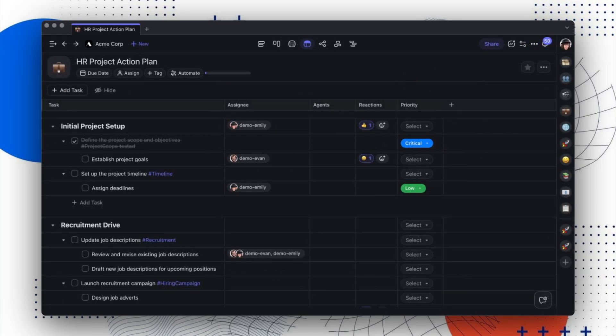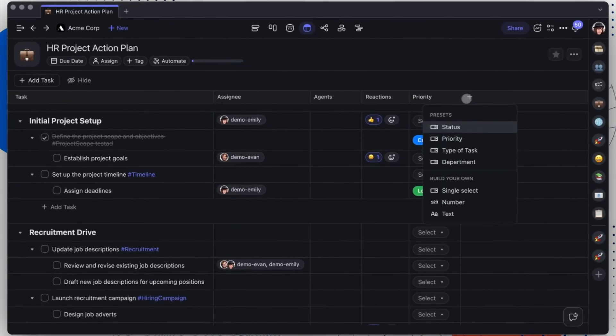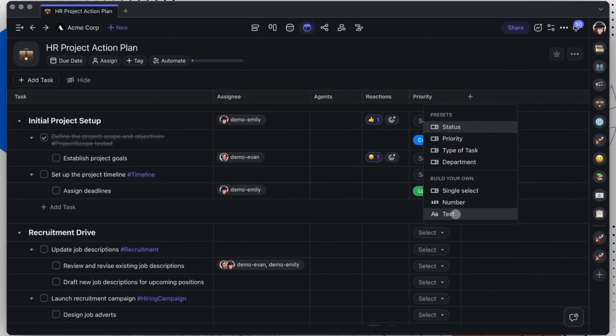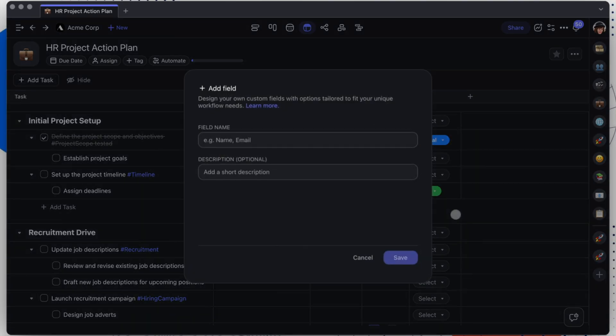If you're using the table view with custom columns, we've added support for text fields. This is particularly useful for columns to store names, emails, or simple notes.